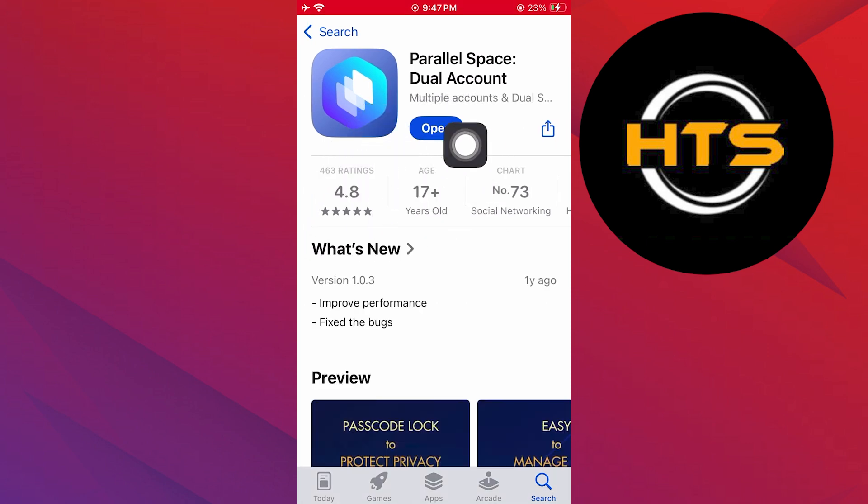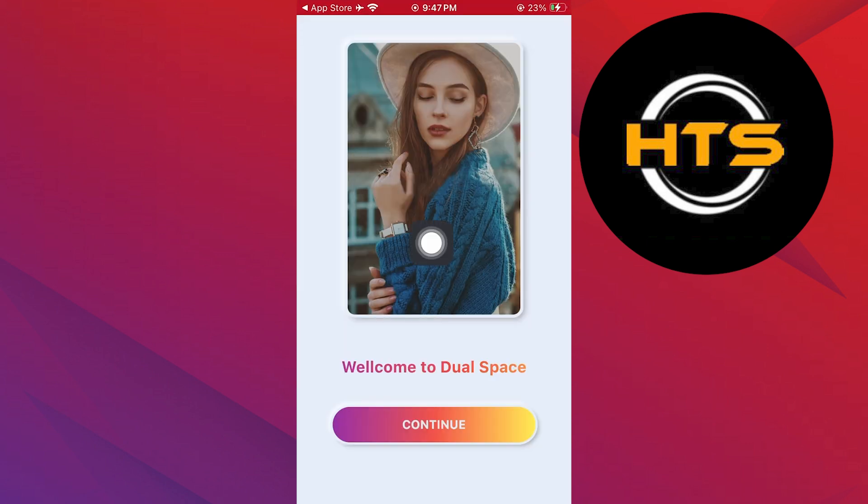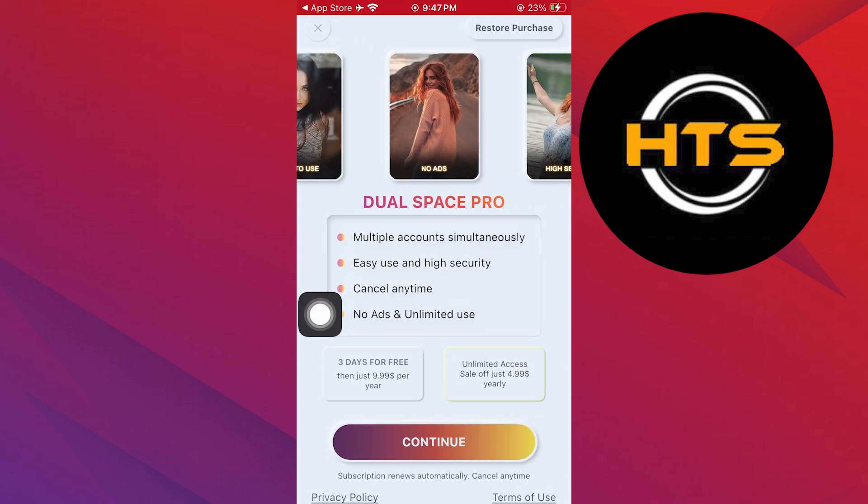After the installation is complete, open the app. Next, tap on continue to proceed.